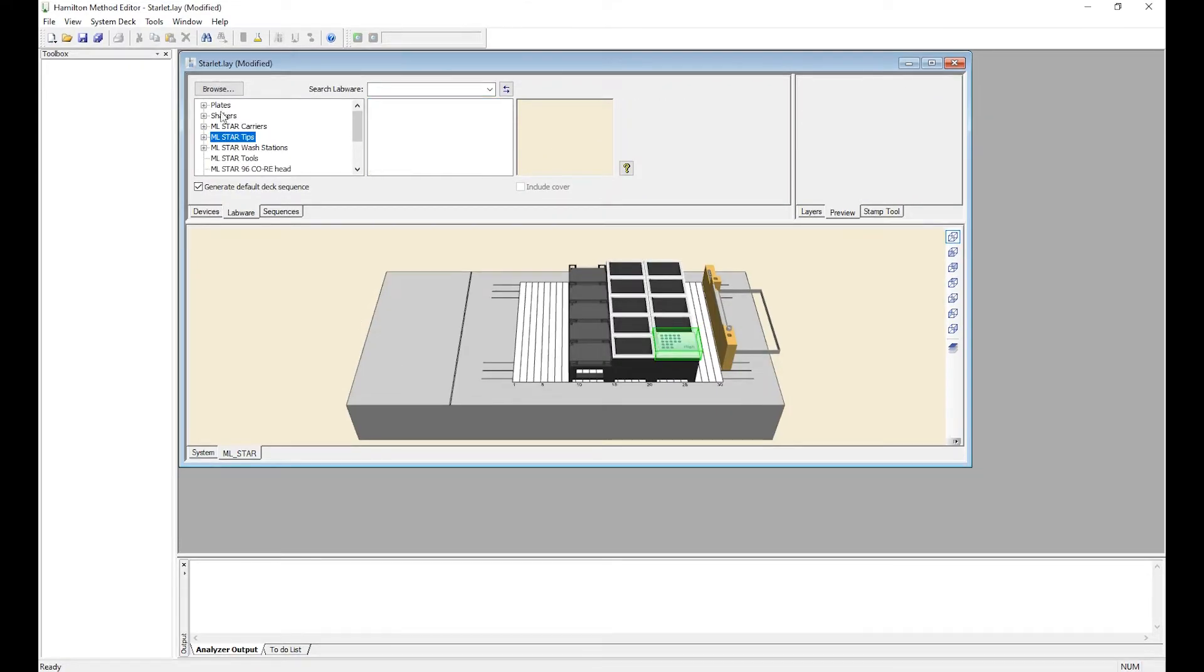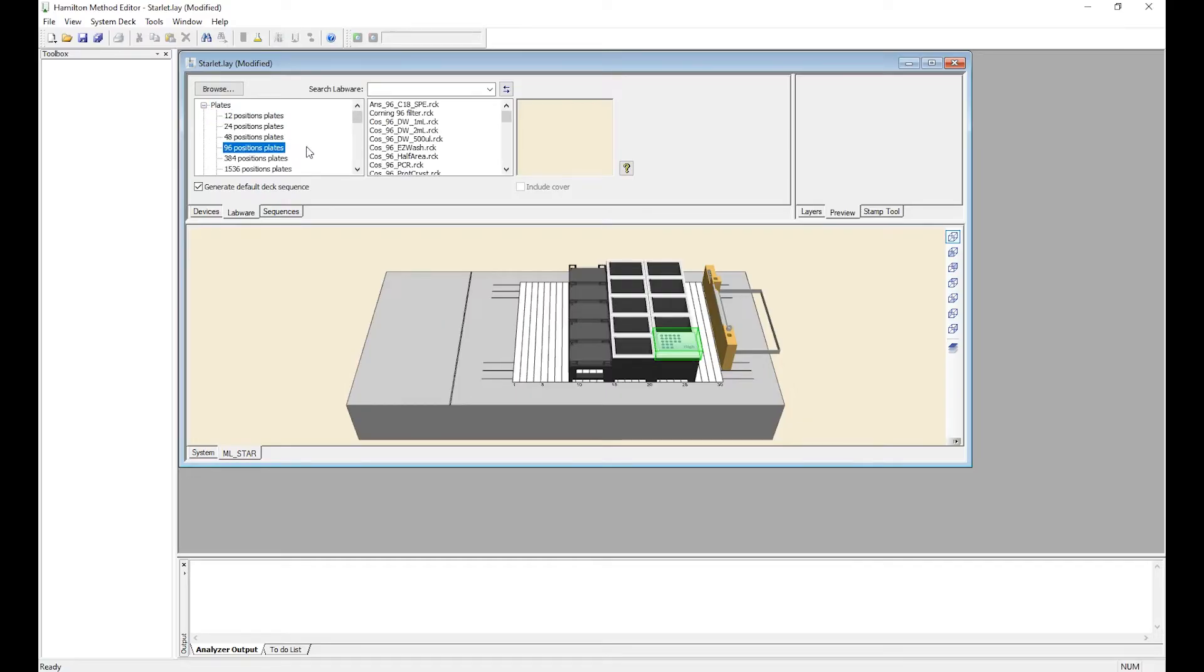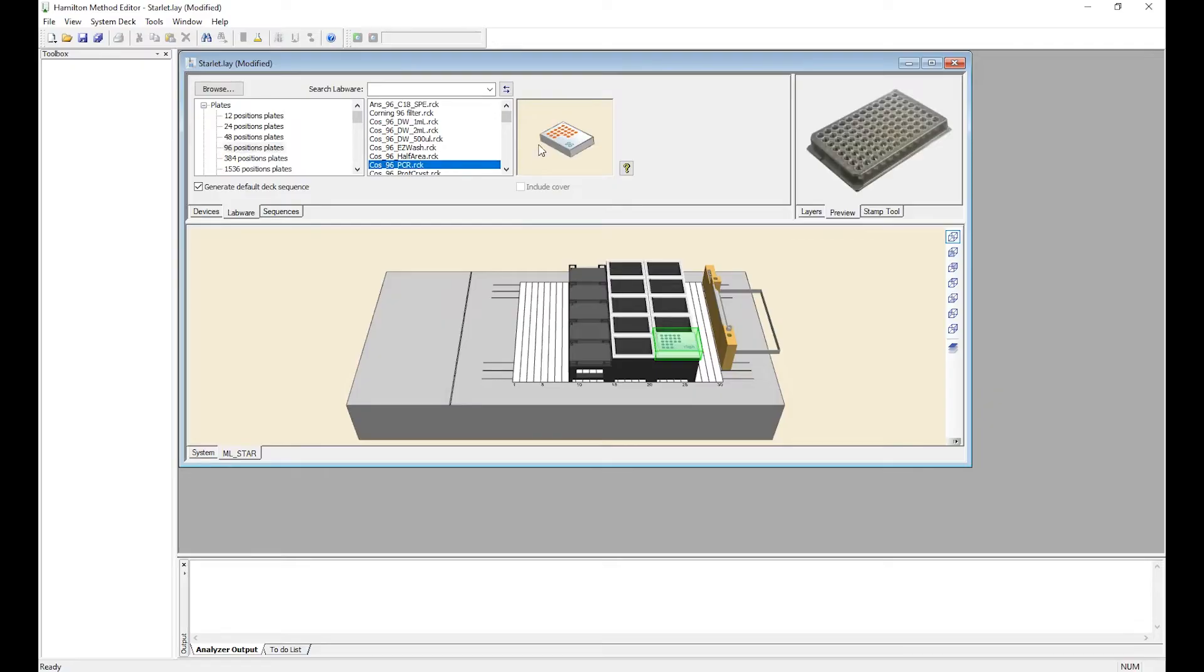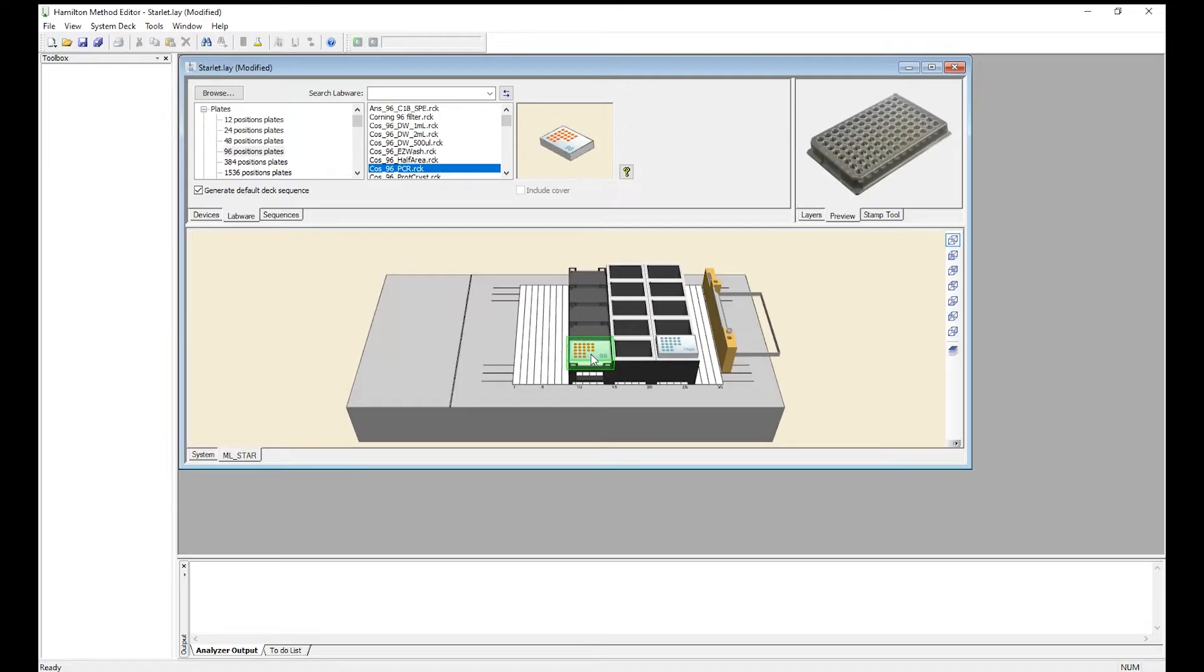Next we're going to add our plates and reservoirs to the deck. Go to Plates, 96 position plates, and select the plate you want to use. For today we're going to use the 96 PCR rack. Drag it to the position that it's in.